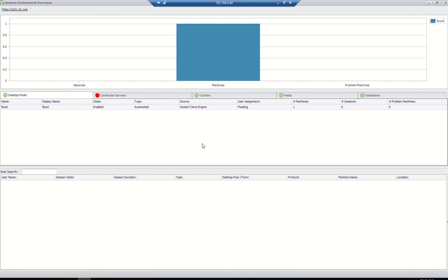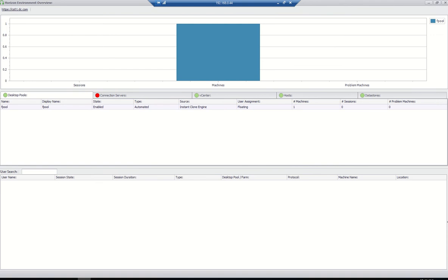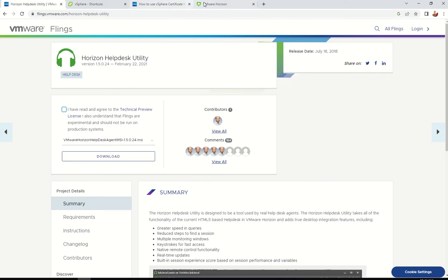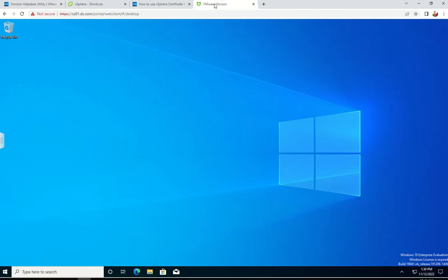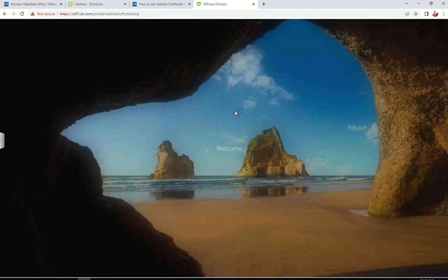Whatever you are able to do on the admin console, you can do it here based on the privileges you have. Here it will display how many machines, how many sessions, everything.